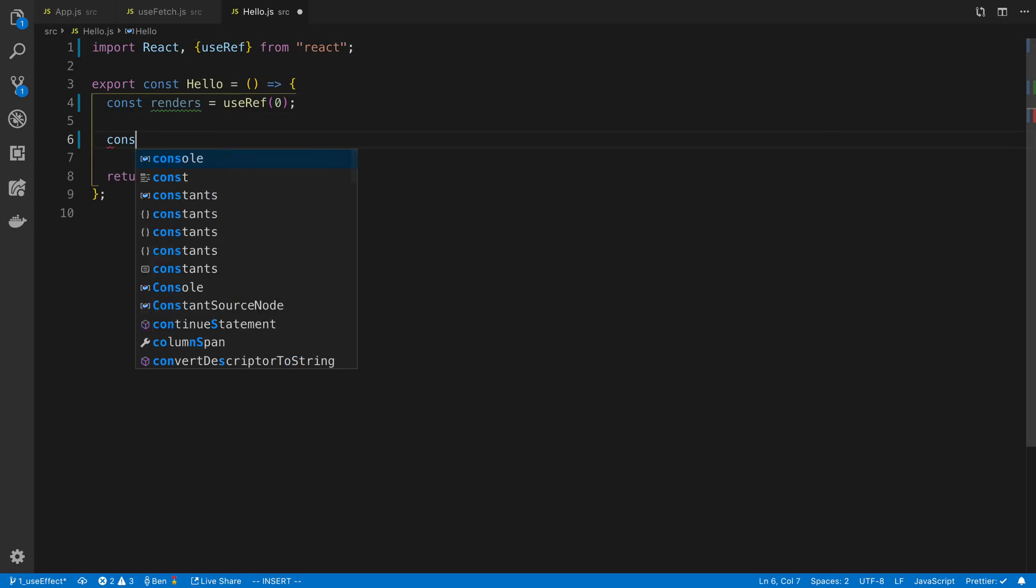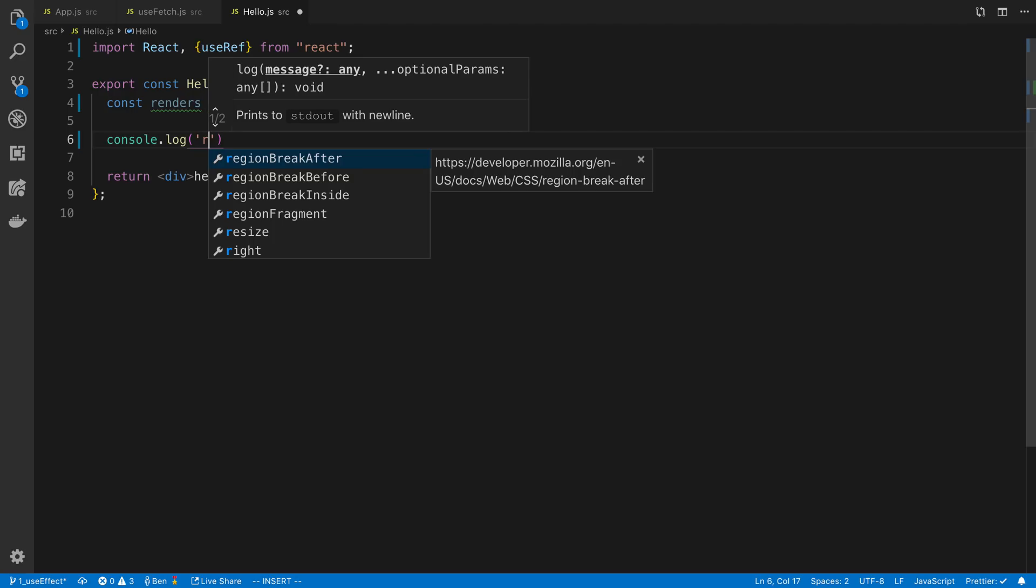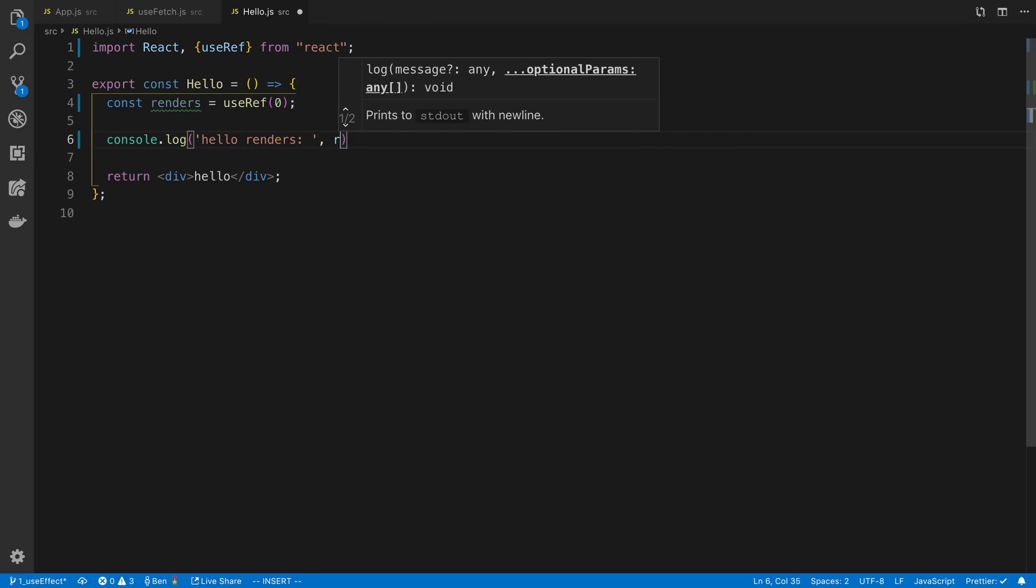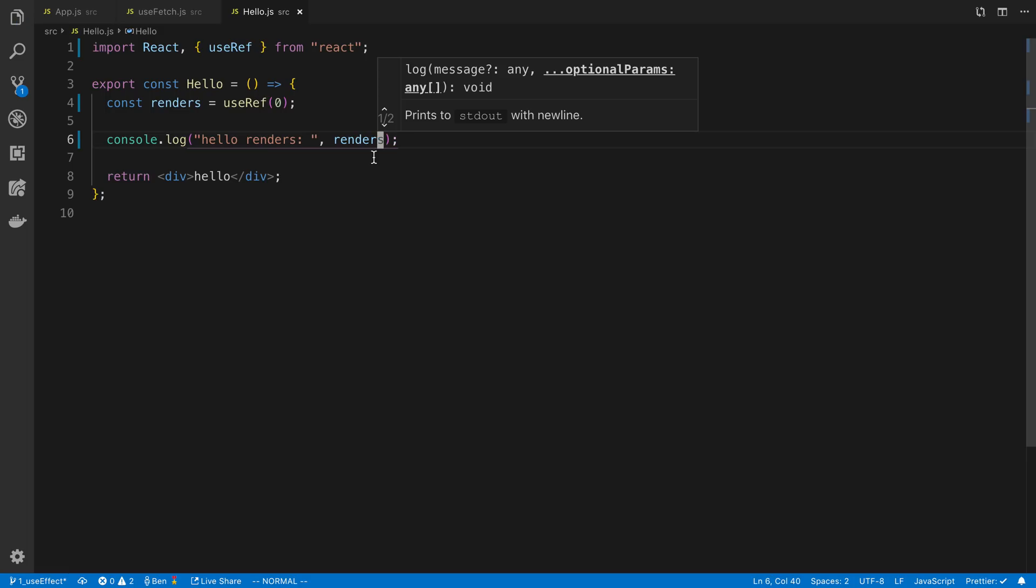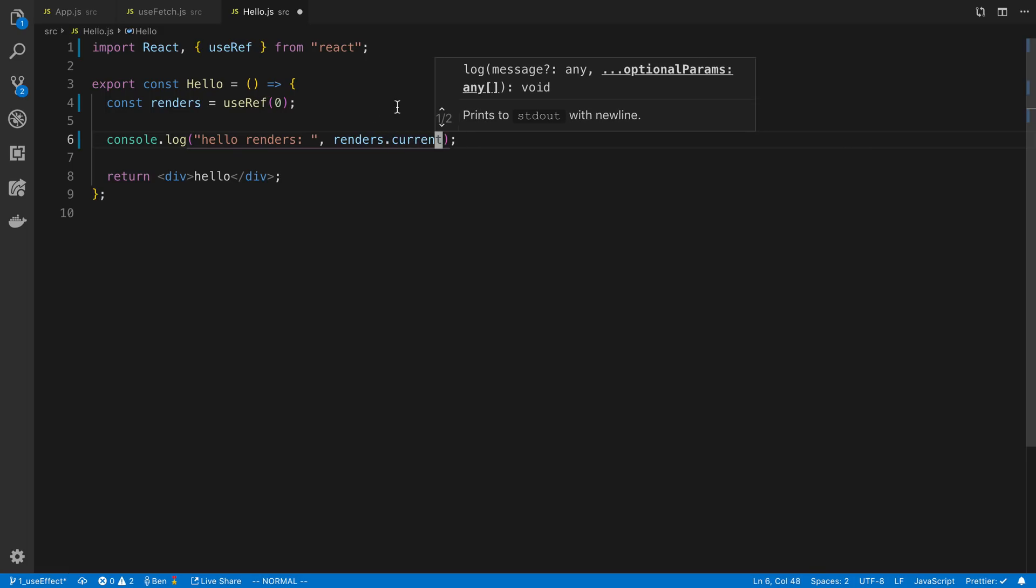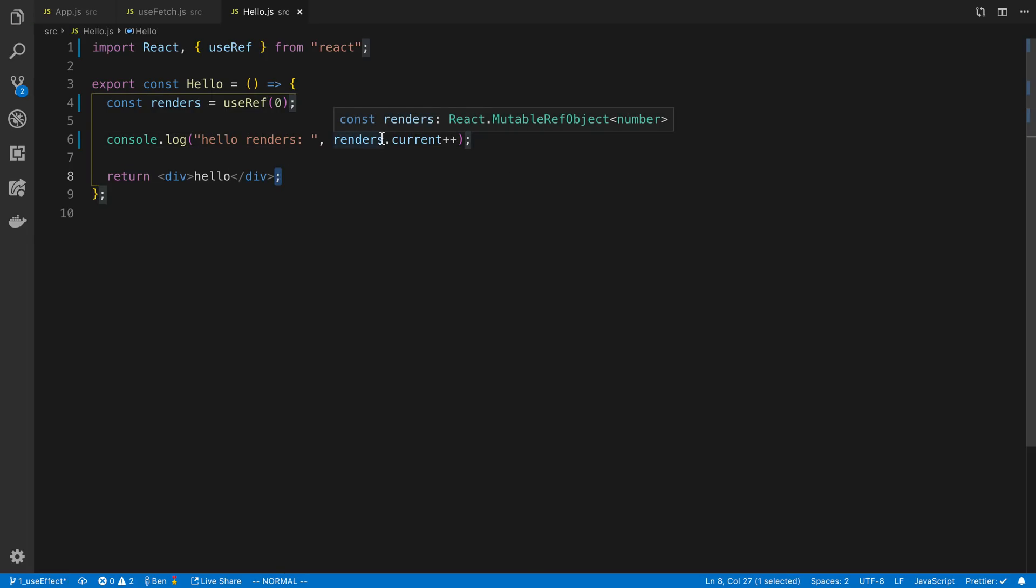And then all I'm going to do is just console log, and I'm going to say, hello renders. And I'm going to say, this will just render, we need to say .current to get reference to the zero there. This is just going to render zero every single time. What I'm going to add is plus plus, so it increments every time the console log is shown.